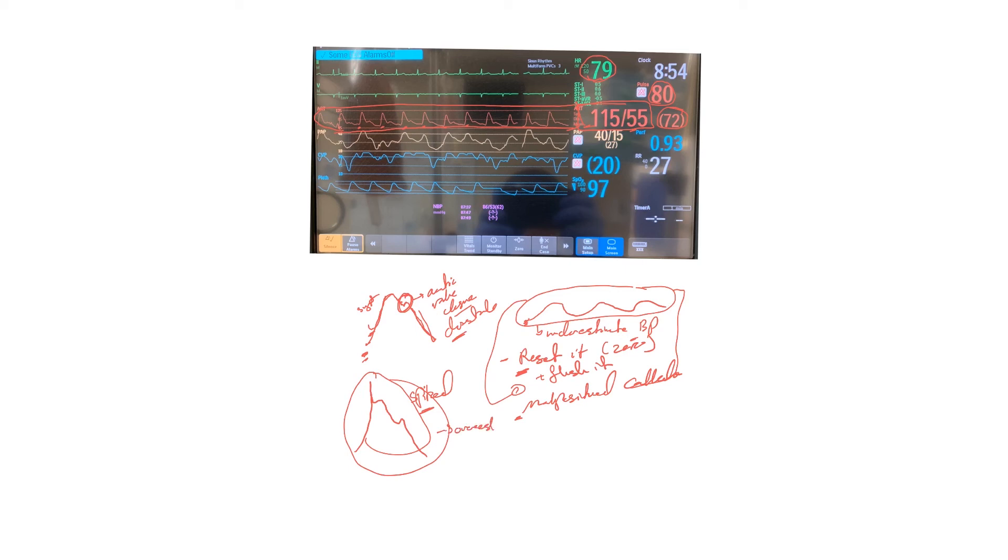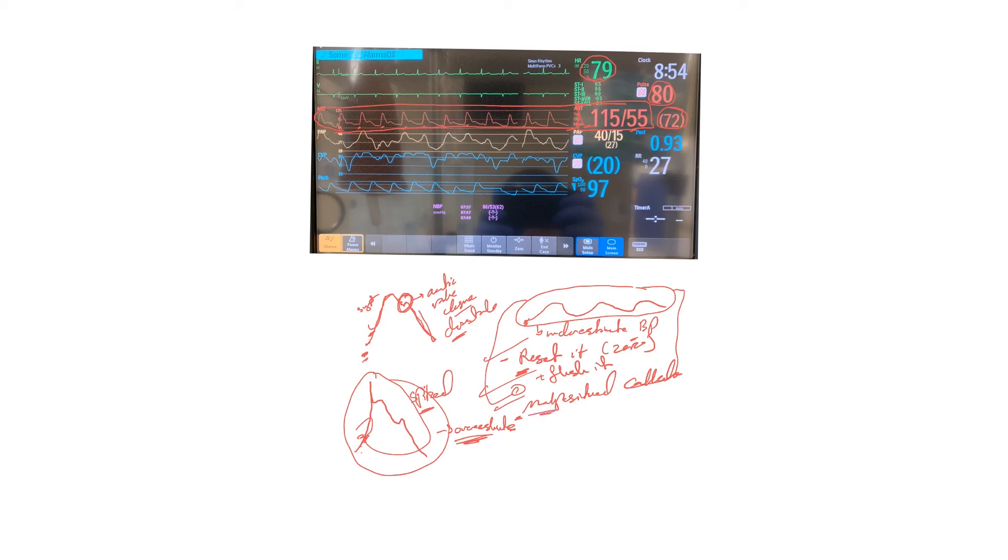This could be for similar problems - a blood clot, the tubing is short. You do the same thing: you check, you reset it, flush it, and make sure it's not malpositioned. Malposition mainly happens if the catheter is not in the right position, giving you these low amplitude waveforms.